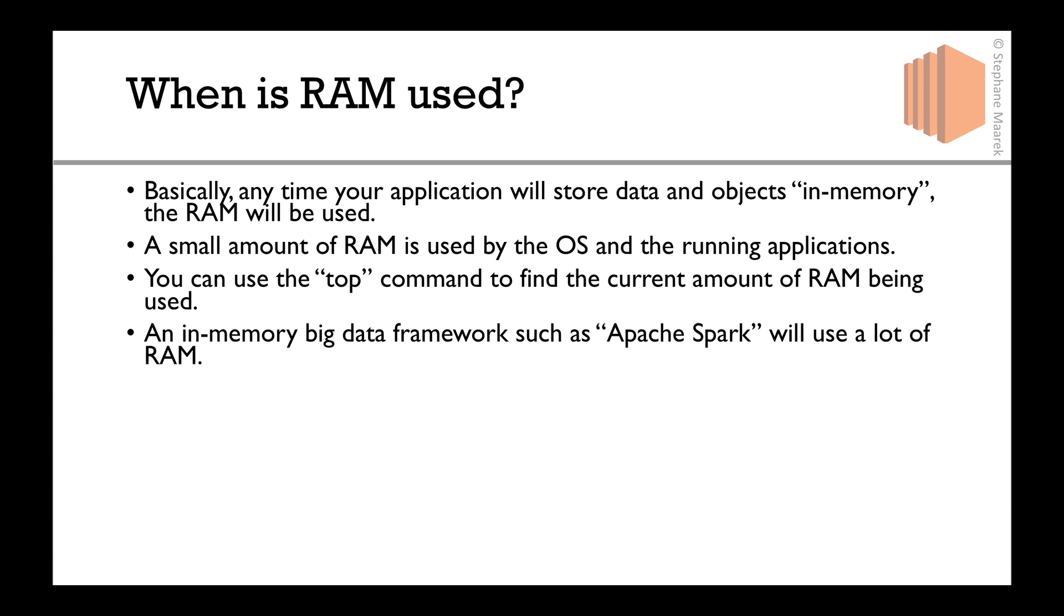To give you concrete examples, Apache Spark, which is a big data framework, does a lot of in-memory computation, so it requires a lot of RAM.